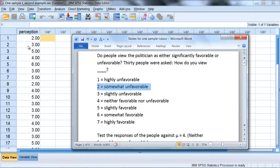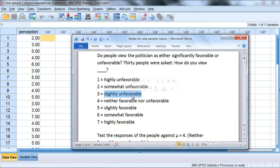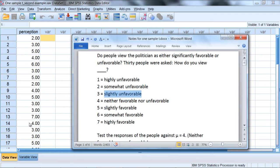The second person chose a 3, meaning they viewed the politician slightly unfavorably. The third person chose a 5, they were slightly favorable, and so on. You can see the ratings here.